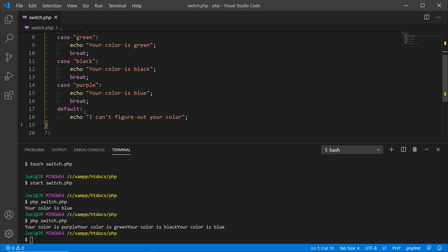Then we have the default down below. Now you don't always need to have a default statement at the bottom, just like you don't always have to have an else with an if conditional check. But more often than not, you're going to see that the default statement will be there so that way you can output some type of information.